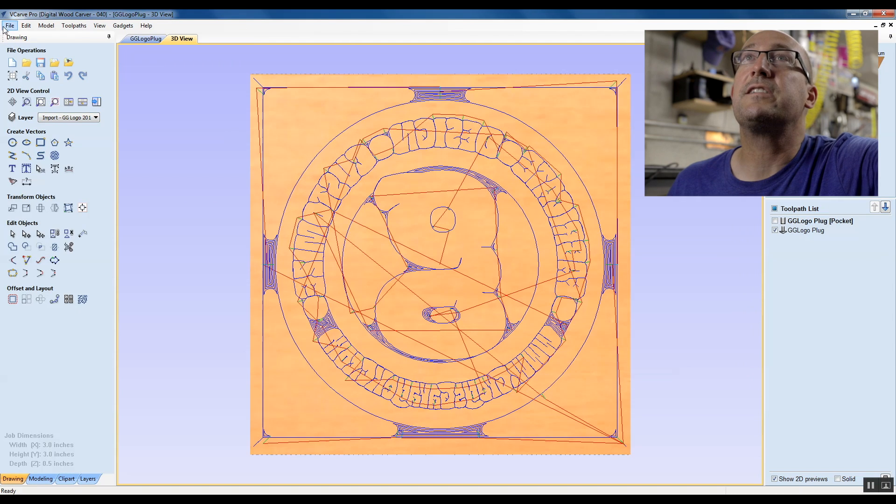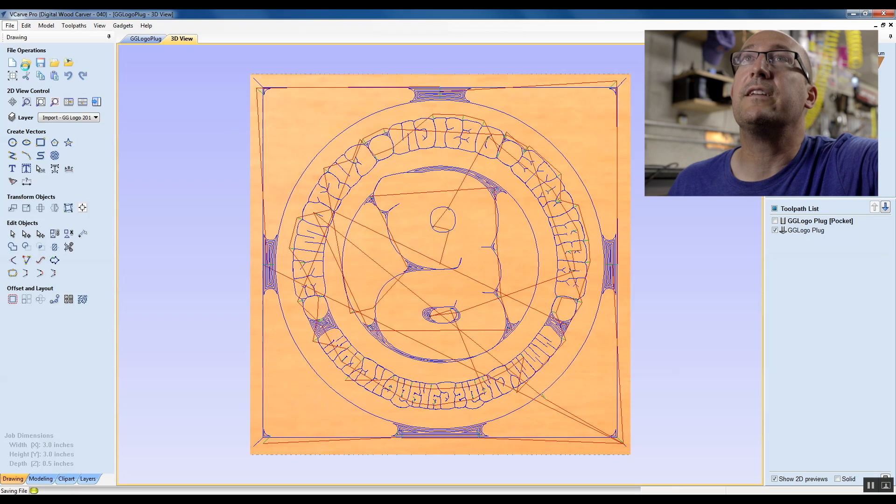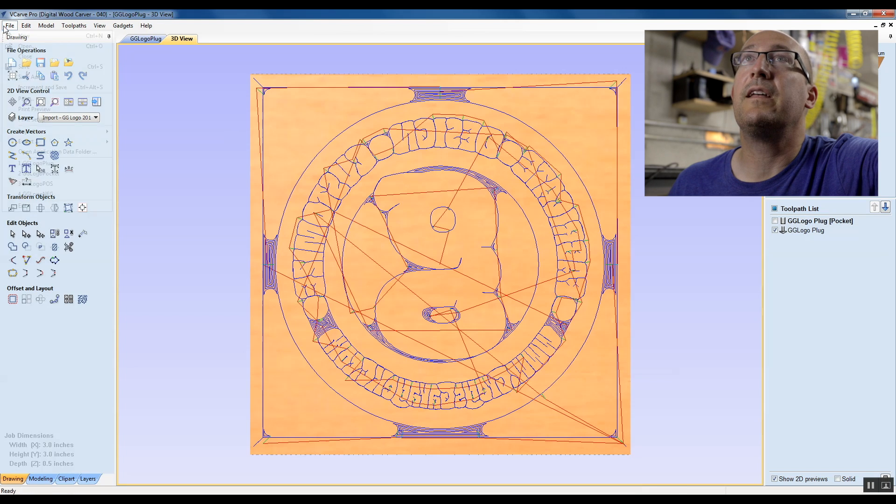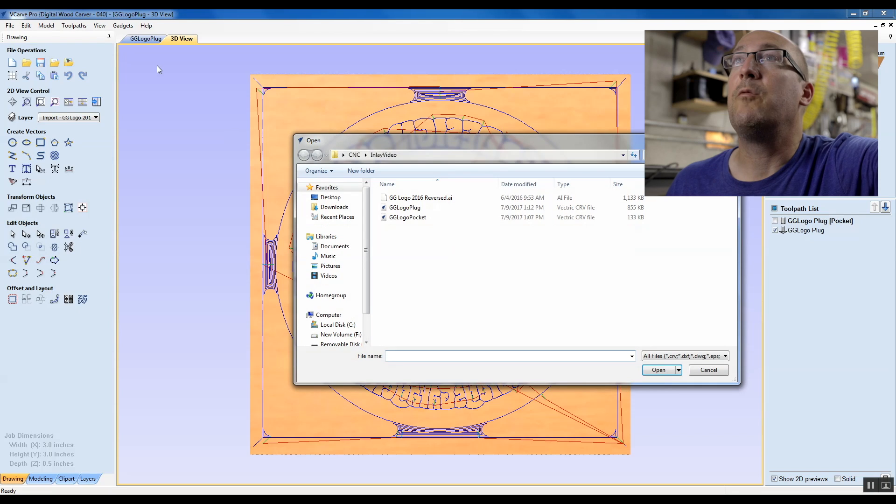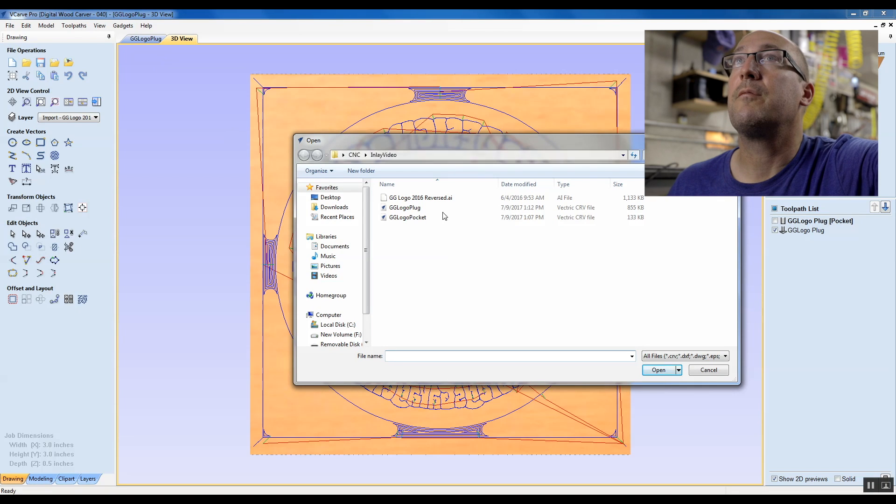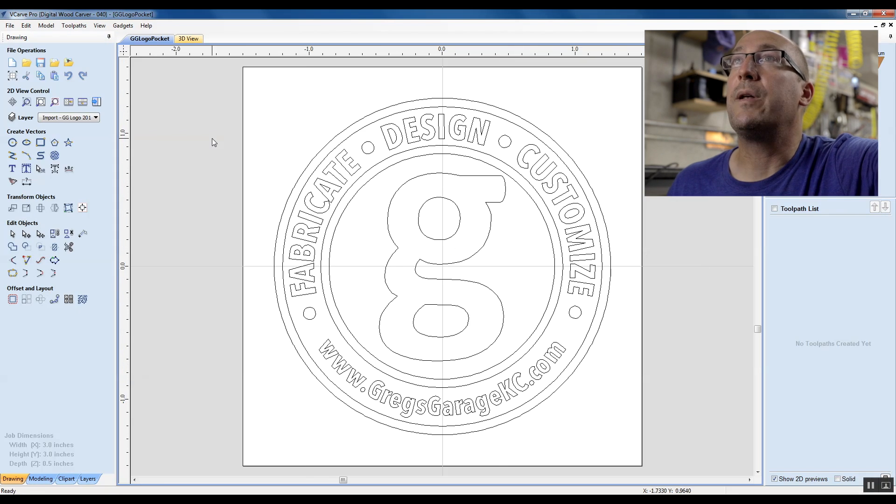Now we're going to turn our attention to the pocket. We'll hit save on that, and then file open, and we will go to the pocket. We'll go to the pocket and open it up.